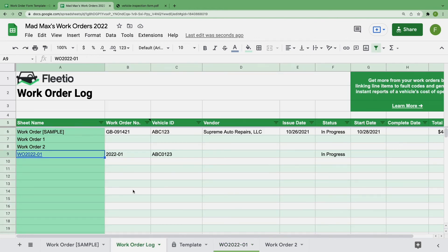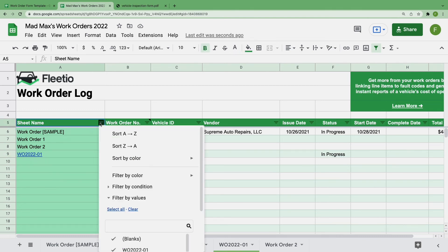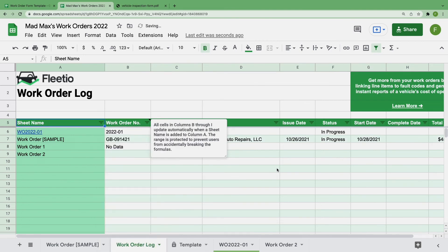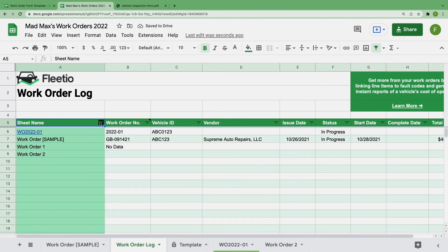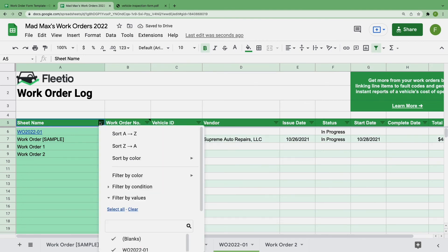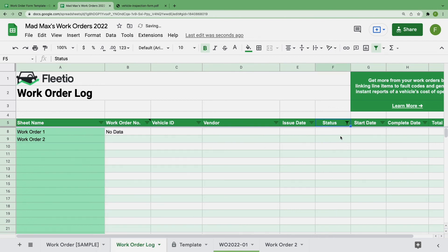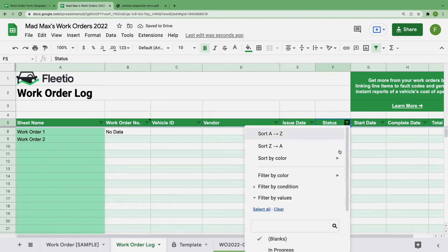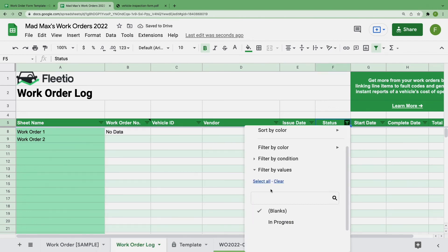This work order log is also sortable and searchable. As this list becomes more full, you can filter by any of these fields just by selecting this inverted pyramid. You can sort this list alphabetically, search for specific terms, or hide entries entirely. You can always reset any of these filters by choosing Select All, and then OK.